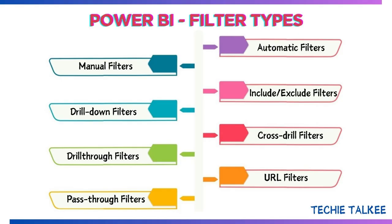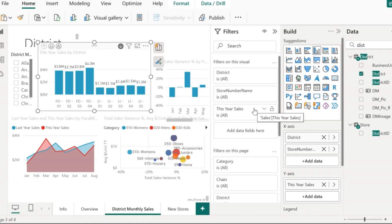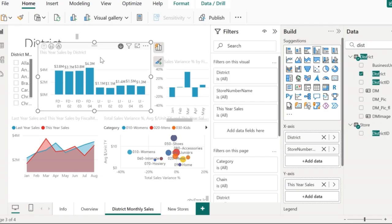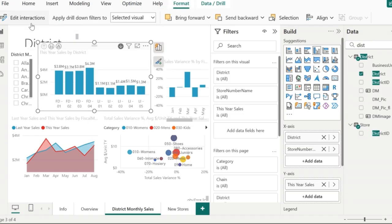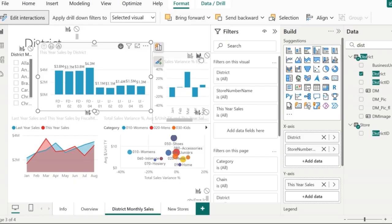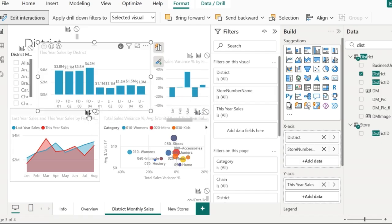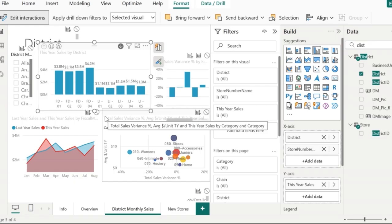Now let's look at the cross drill filter. This is another interesting filter that comes as part of drill down on the same report page. I'm going to work on the district monthly sales page. Click on the visual you want — in this case, this year's sales by district. After clicking, go to Format and then Edit Interactions. You will see two or three features at the top right corner of each visual: filter, highlight, and none. In some cases, highlight will not be available, but you will see the filter and none options. These features are what enable the cross drill filter.